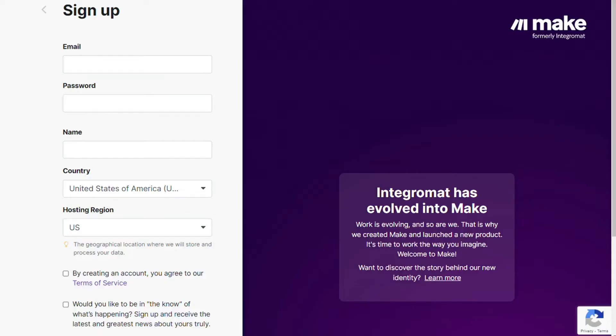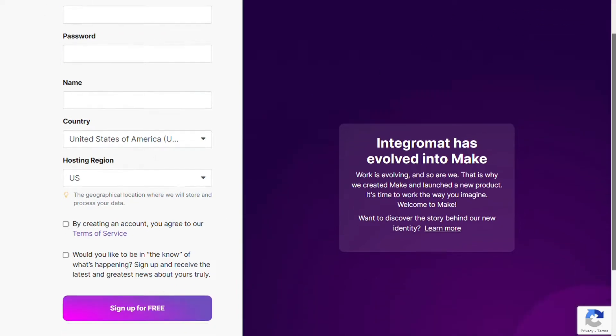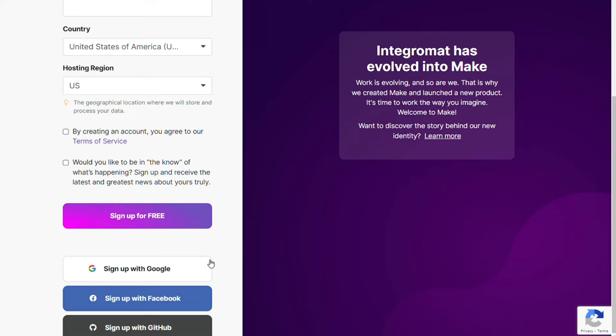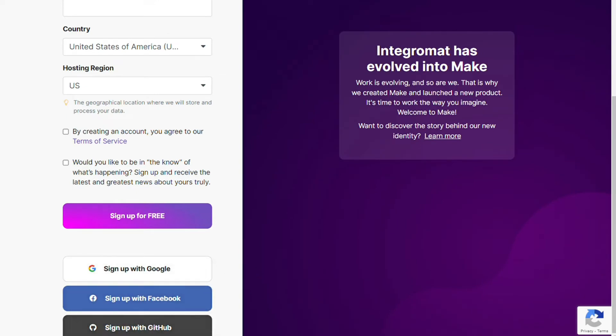Okay, so after clicking the link in the description, now you need to sign up to Make. It's easy, just filling these forms, or you can also sign up using your Google account, your Facebook account, or your GitHub account.